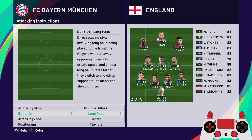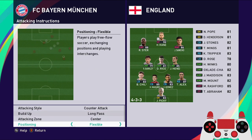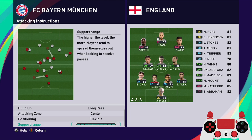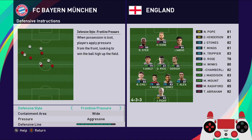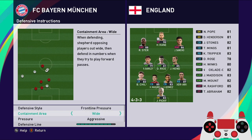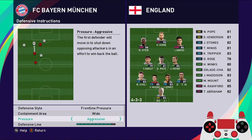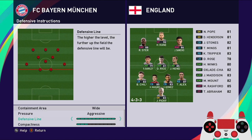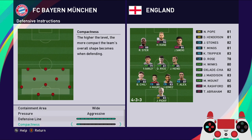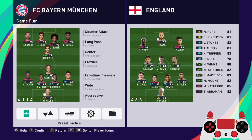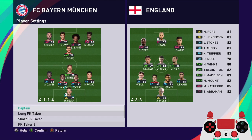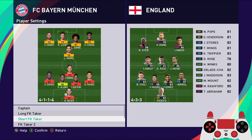Counter attack, long pass, center positioning, flexible support range all the way full, frontline pressure with those five players. Containment area is wide, pressure aggressive, defensive line very high, compactness very spread out. That's all for the advanced instructions — let's also check the set piece settings.